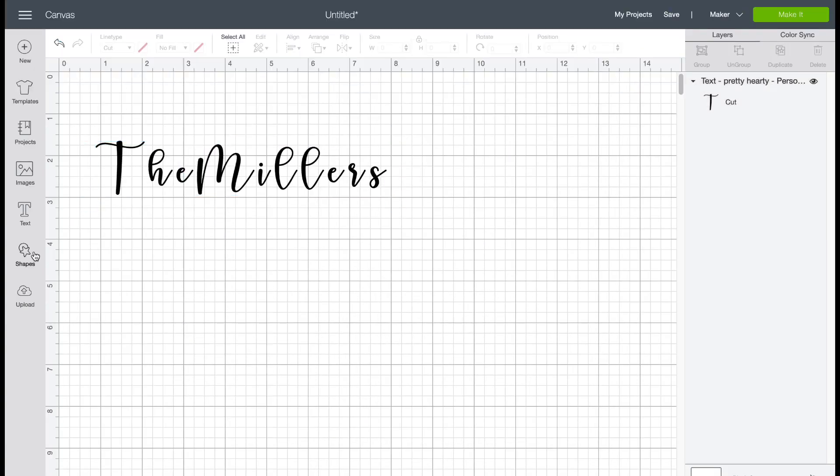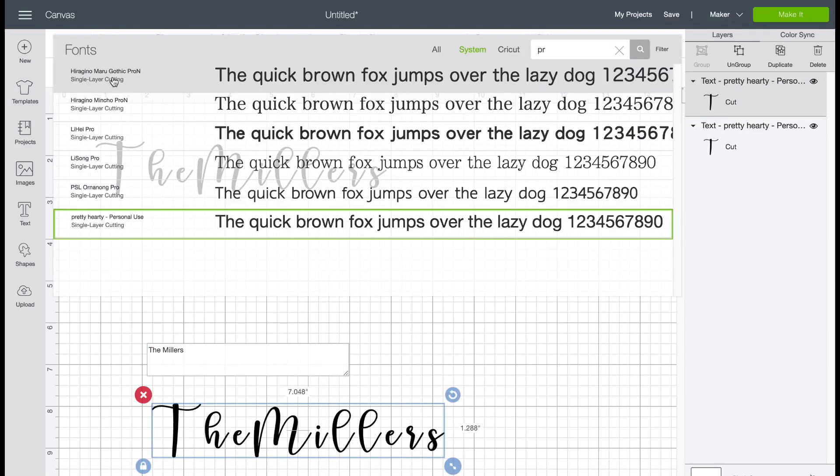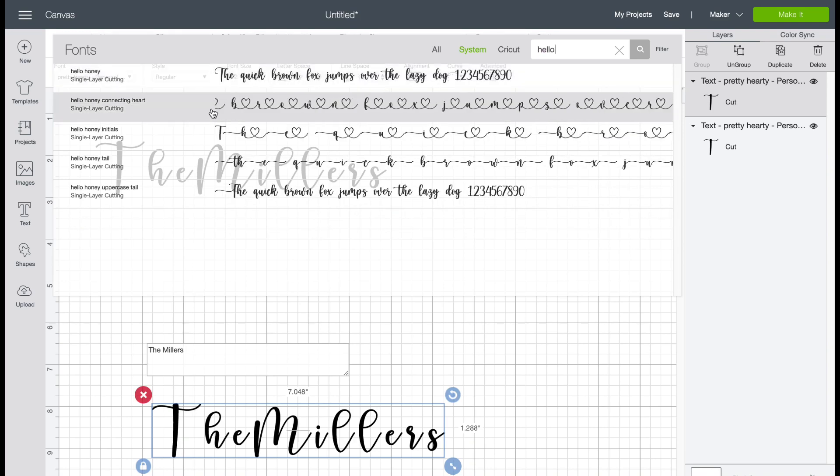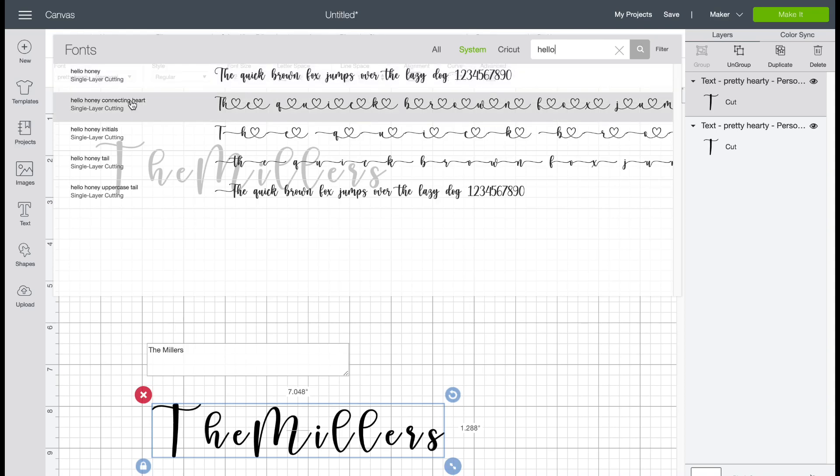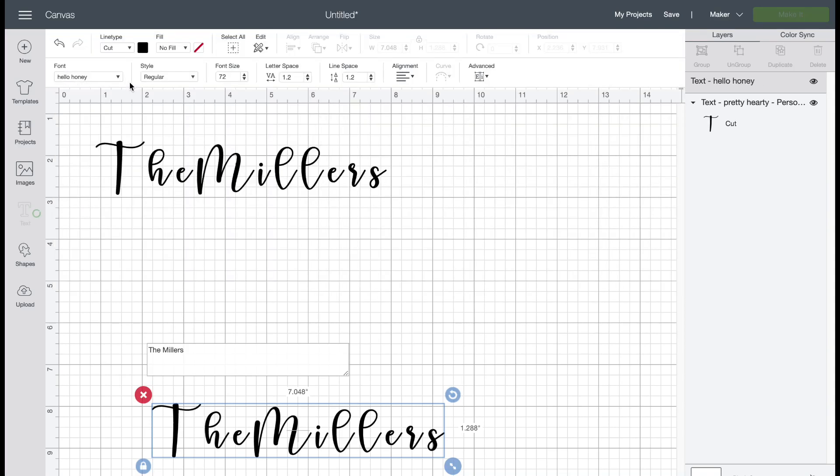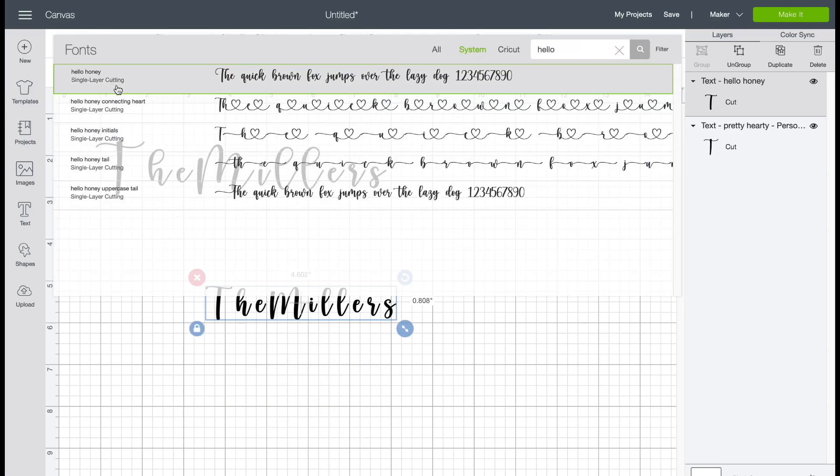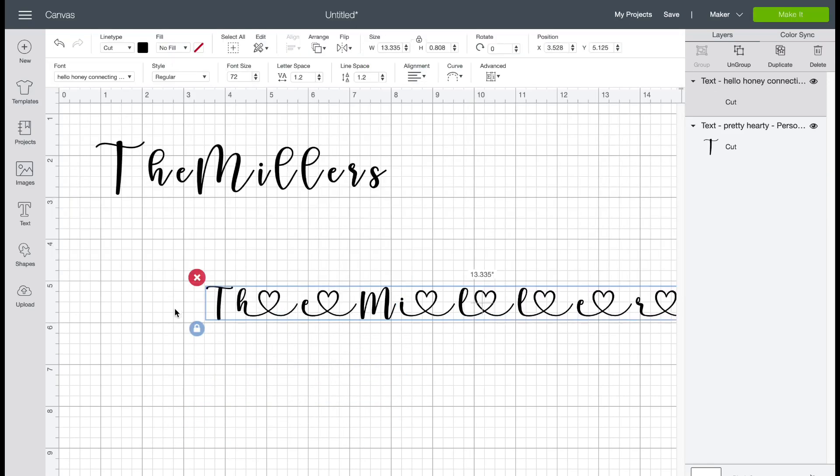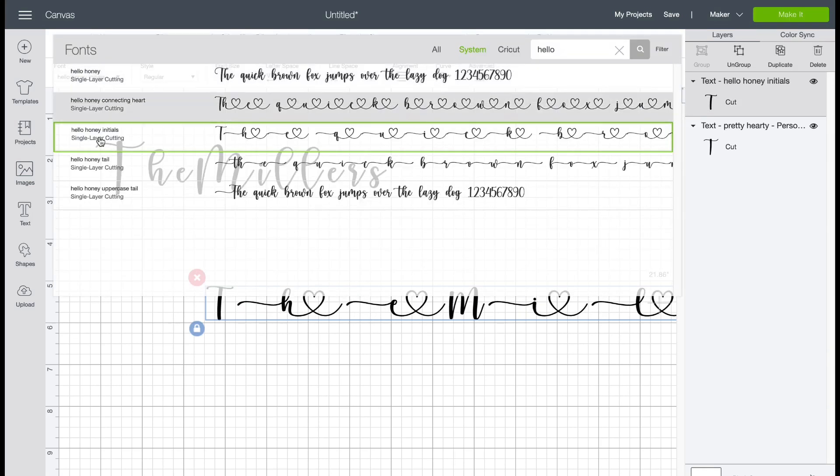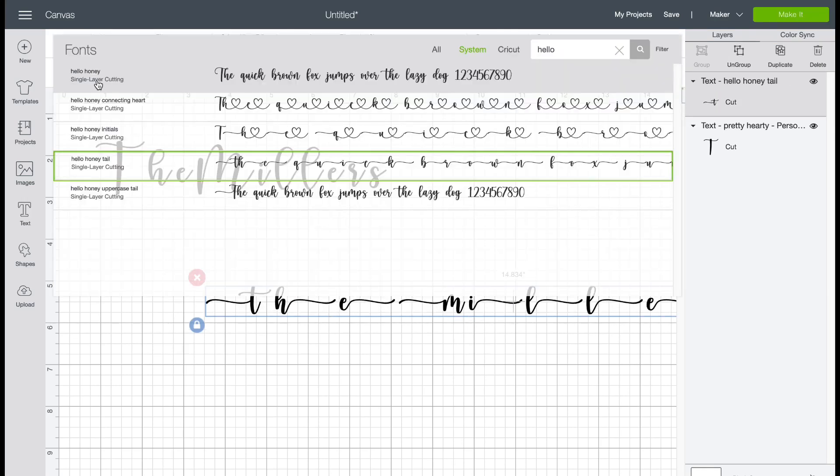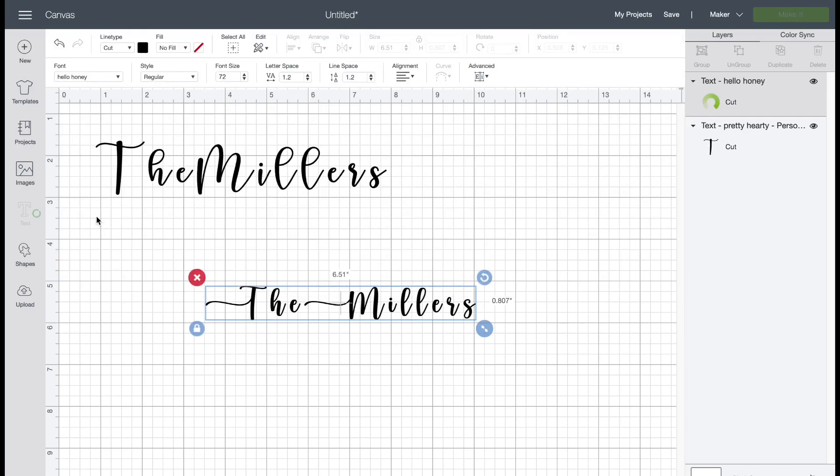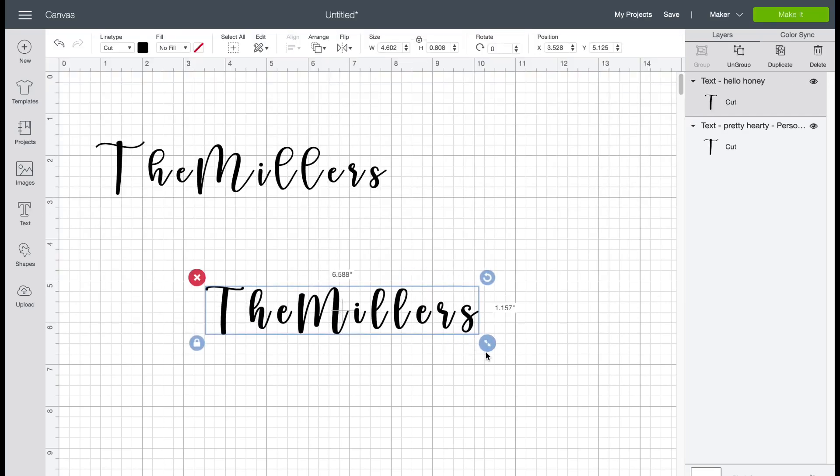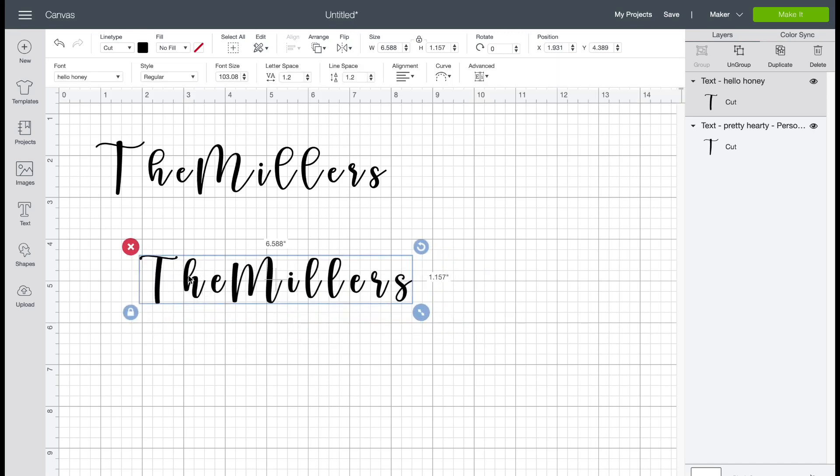So when you go into Cricut Design Space and you're looking at your different fonts, you will notice that the special characters and the ligatures do not show up into Cricut Design Space. Now I'm going to show you the Hello Honey font. If you buy the commercial license, you will get the hearts and the ligatures in there. But as you're typing, it's still just not the way that you would want them to look because it's just a bunch of hearts thrown together or a bunch of the ligatures together. And that's still not quite what you want.